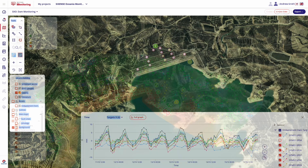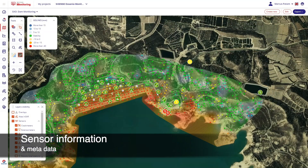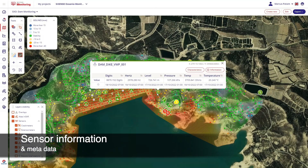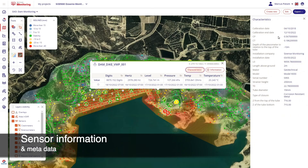For traceability and quality, it is important to not only record the sensor monitoring data, but also the sensor metadata, which includes user-customizable fields.